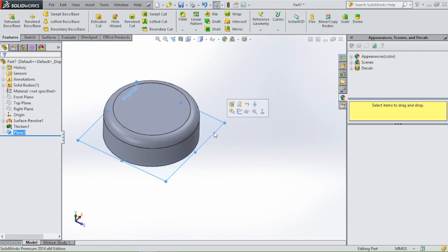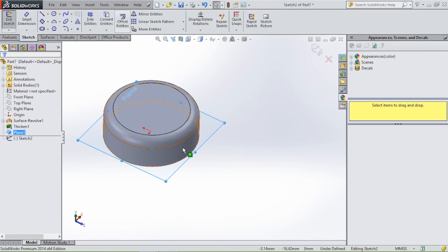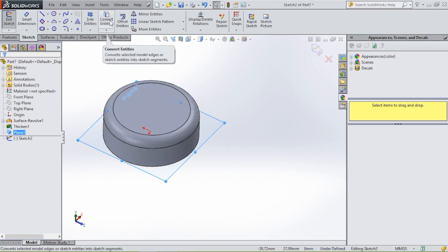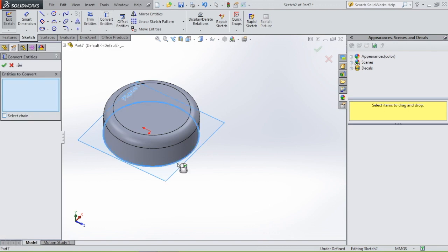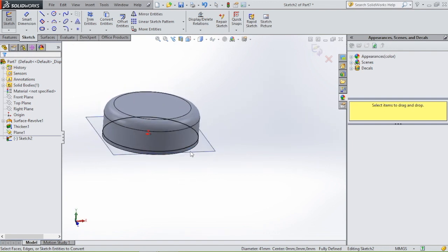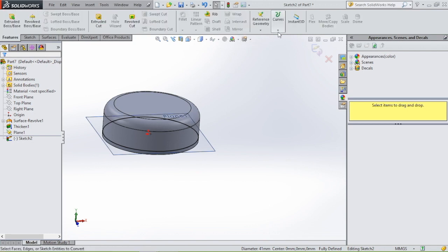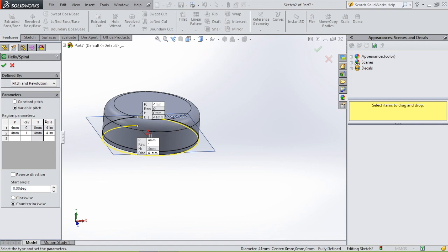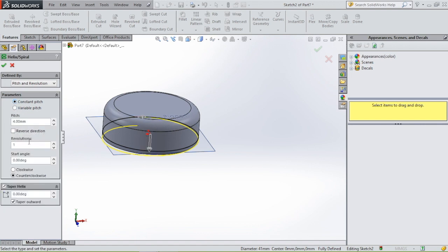Use convert entities to place this circle on the plane, select this circle, and click OK. Then create another spiral: go to features, curves, helix and spiral. It will be clockwise, twice, with a pitch of 4 millimeters, and it's going to be a variable pitch again.